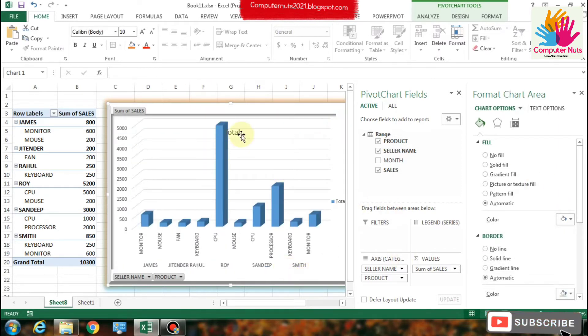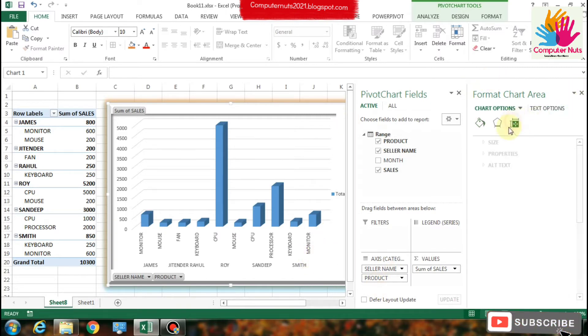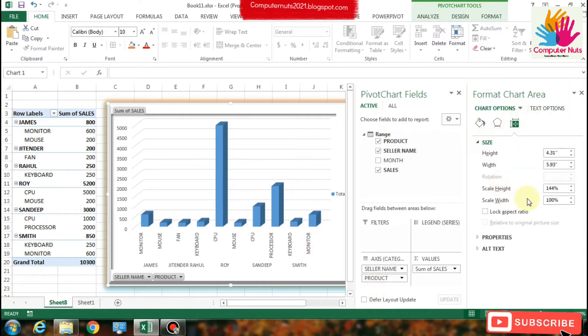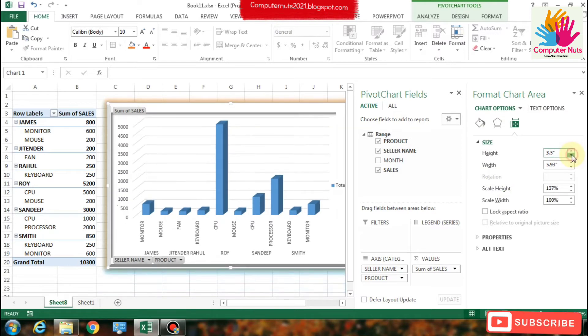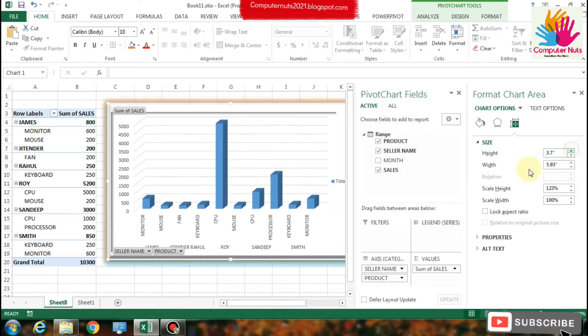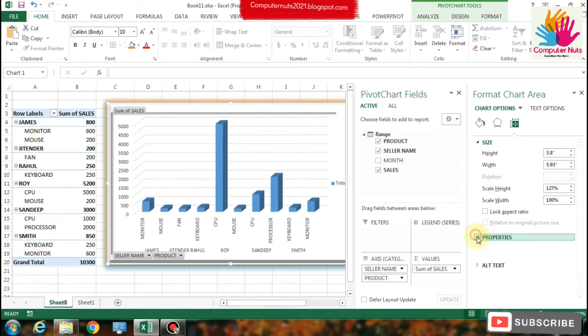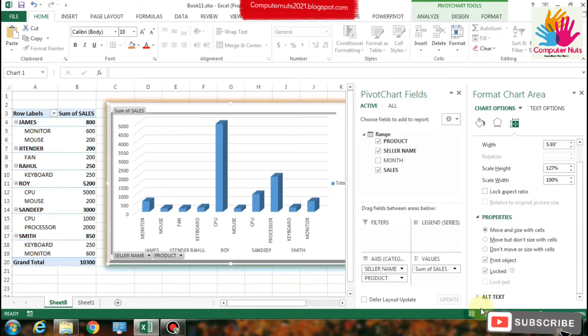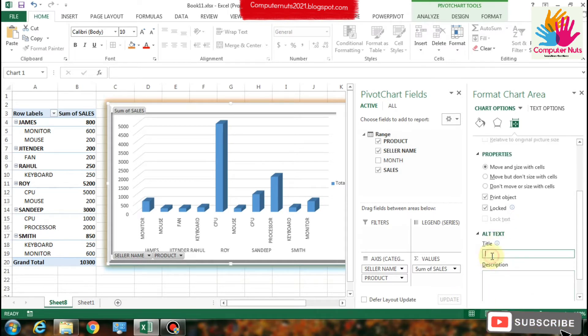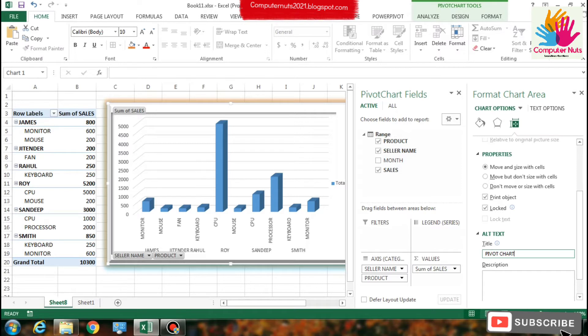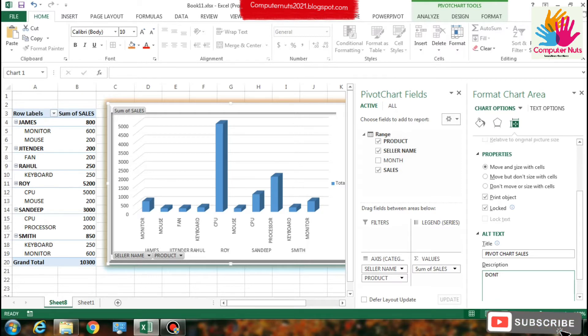Stretch your chart however much you want. There is also an option for alt text. This will show the descriptions of your chart. Like we can type 'your bar chart' or something. I think you can type to remember what is that for.